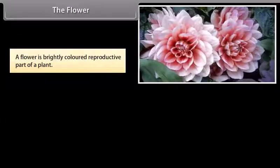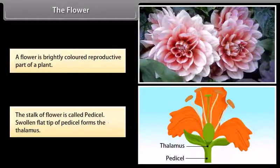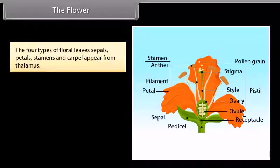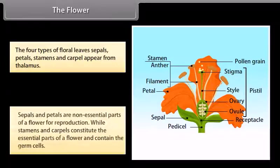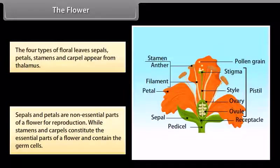A flower is a brightly colored reproductive part of a plant. The stalk of a flower is called the pedicel. The swollen flat tip of the pedicel forms the thalamus. The four types of floral leaves — sepals, petals, stamens, and carpels — appear from the thalamus. Sepals and petals are non-essential parts for reproduction, while stamens and carpels constitute the essential parts and contain the germ cells.